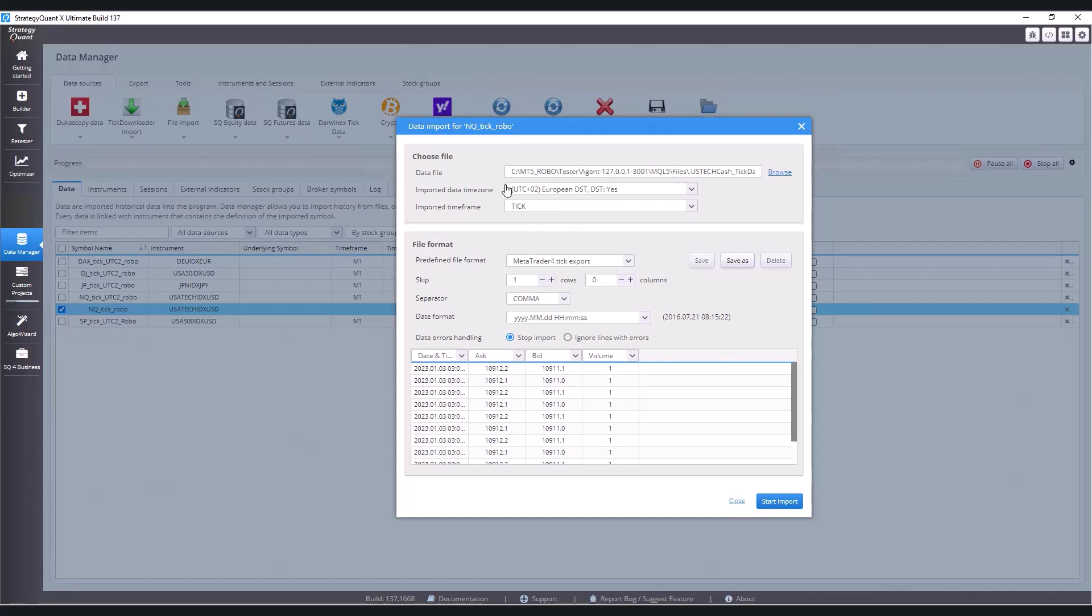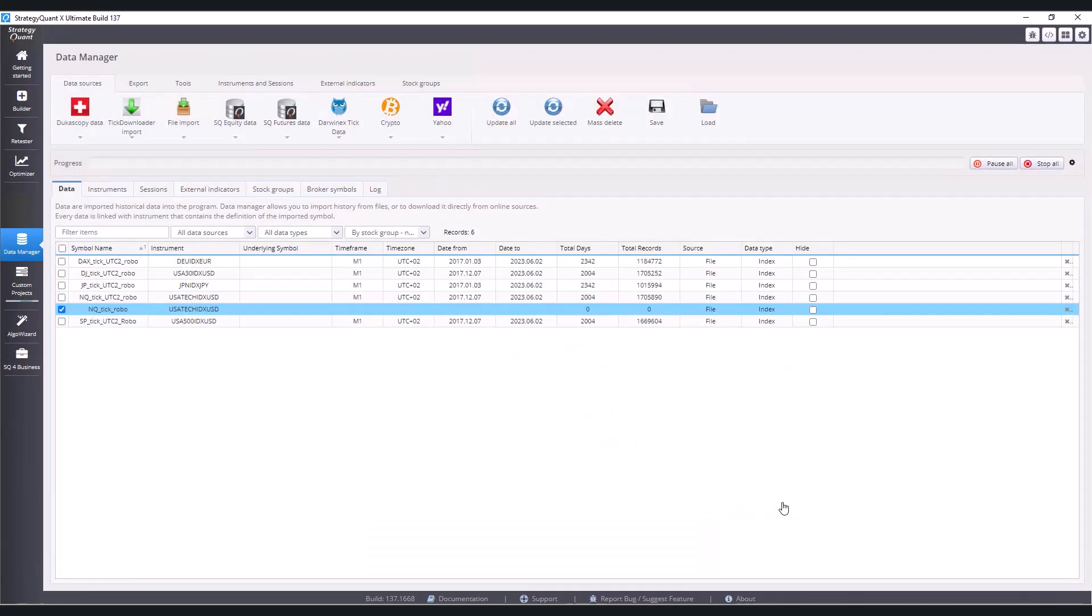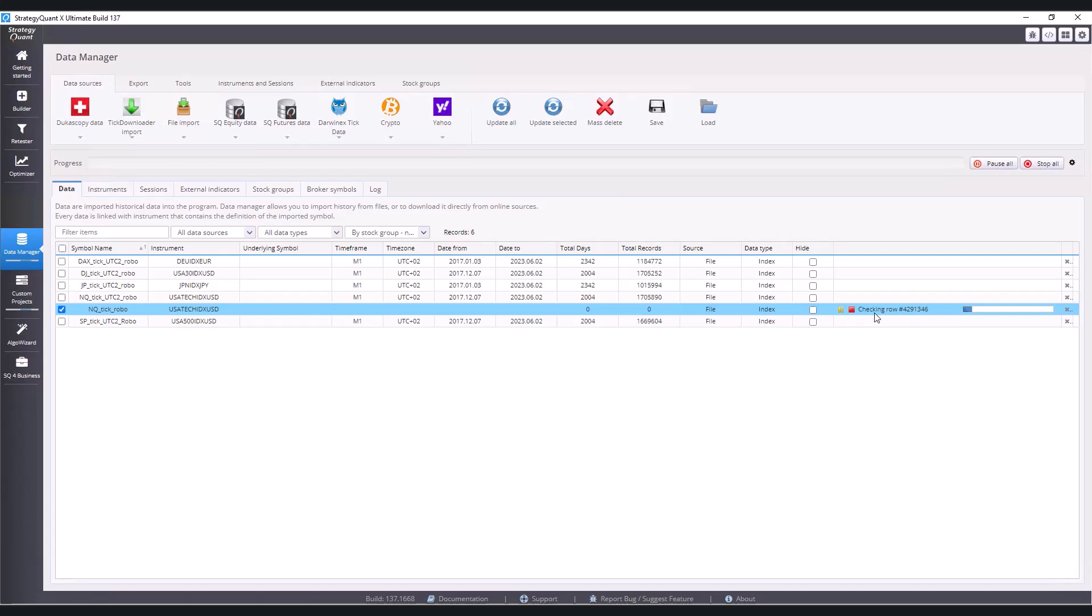I just do a quick check, see that everything's okay and click on start. Now it's running. StrategyQuant actually checks the data first to see if there are any gaps and once it finished checking, then it imports the data. So we are going to wait a little bit for the data to be imported and then I will show you how to check the data directly in StrategyQuant to see if everything went as it should.